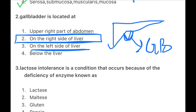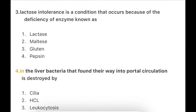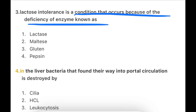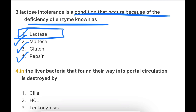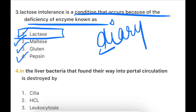Next: Lactose intolerance is a condition that occurs because of deficiency of an enzyme known as — Lactase, Glutanase, or Pepsin? Lactose intolerance is due to lactase enzyme deficiency. The patient cannot tolerate lactose sugar, which is mostly found in dairy products, so dairy products are restricted.